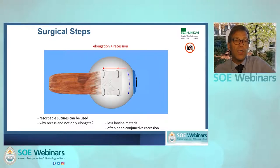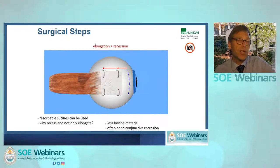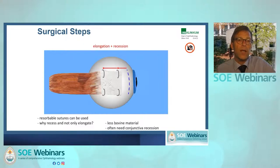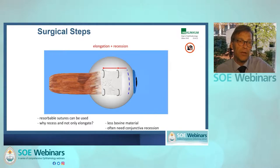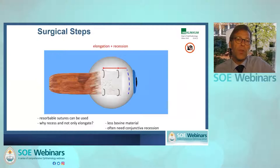Why do I use a recession on top of elongation? First, I have less bovine material in the patient afterwards, and I often have to recess the conjunctiva as well. I want the new insertion to be covered with conjunctiva, so a recession combined with elongation is most useful.